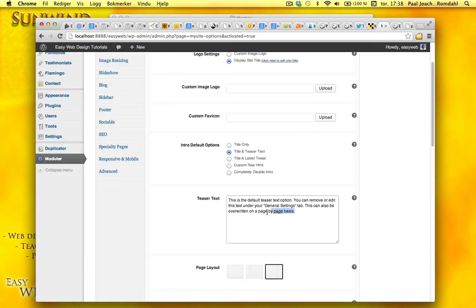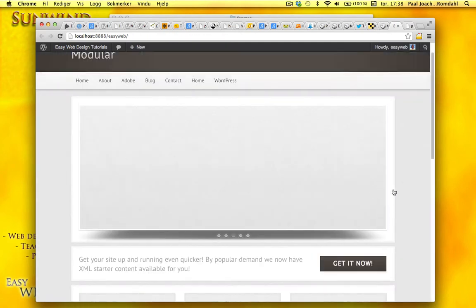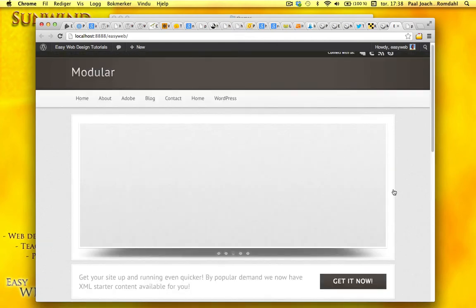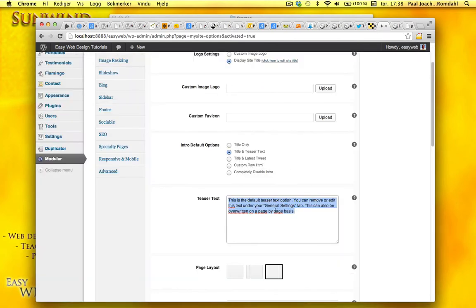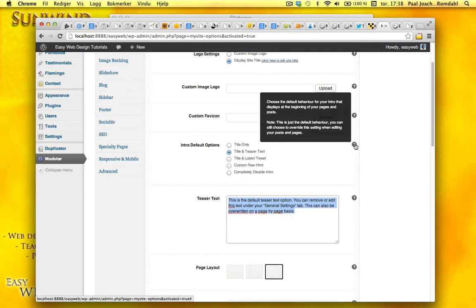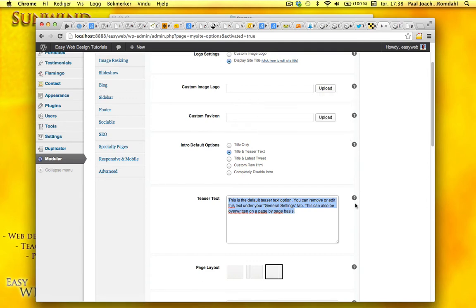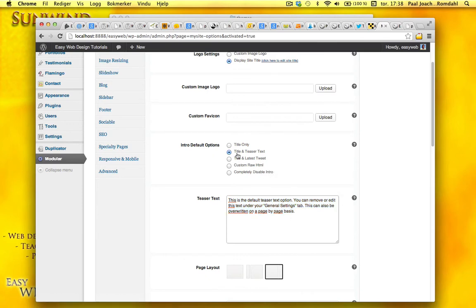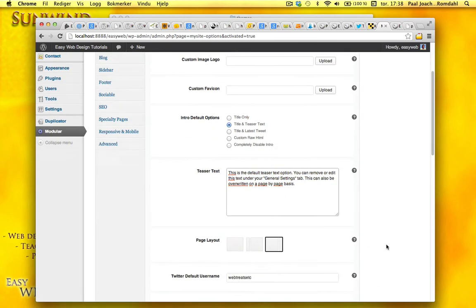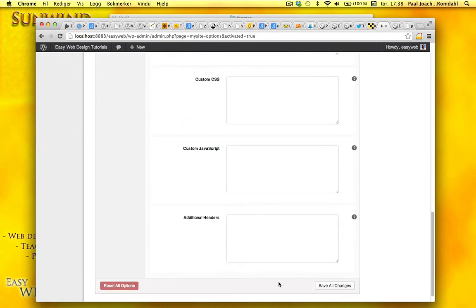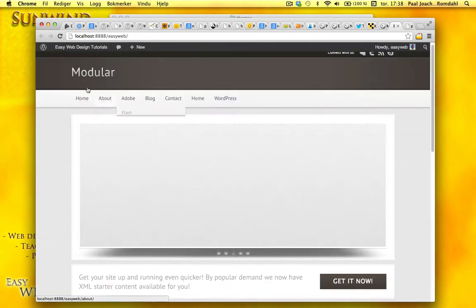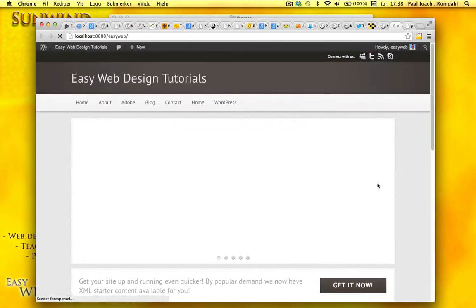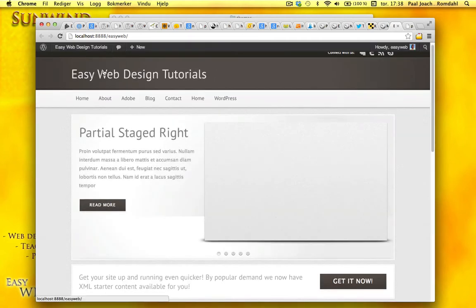In the back end here, it says the teaser text. We'll just modify this. And remember also that there are question marks with pop-ups. And this is great. Just read about the different options, what they are. When you make some changes just save them. And I'm gonna refresh.